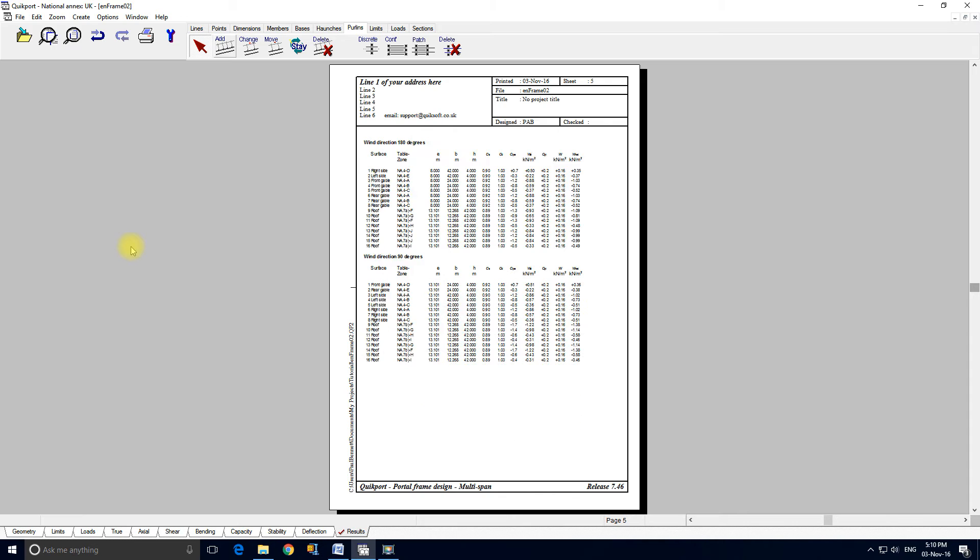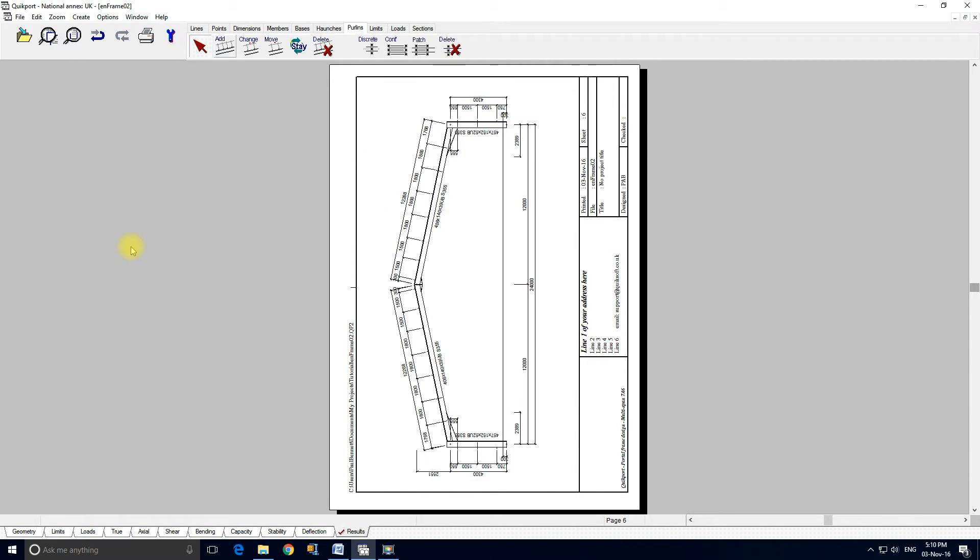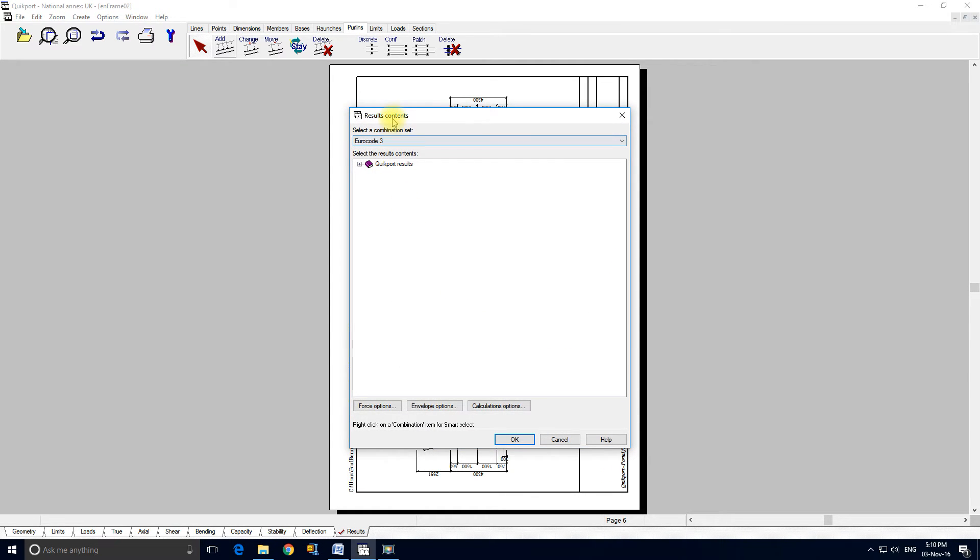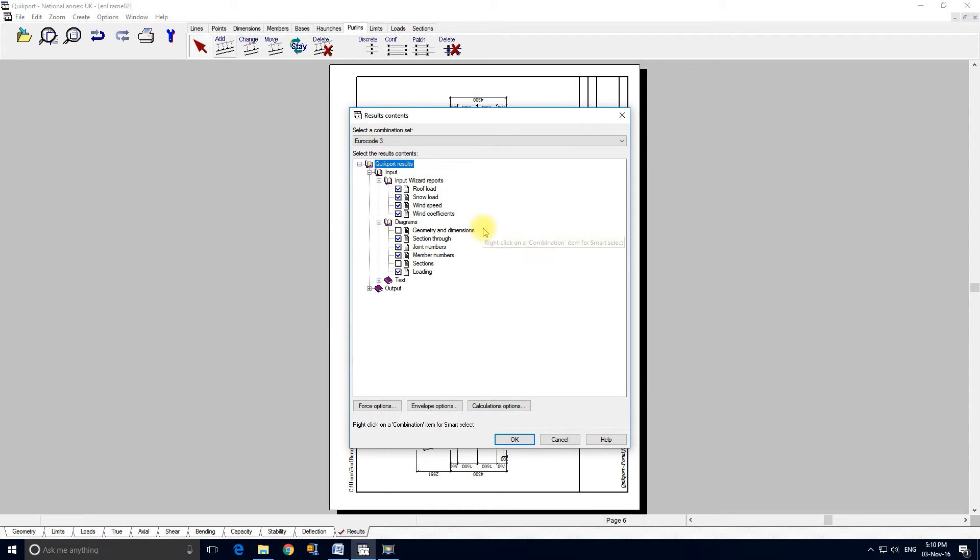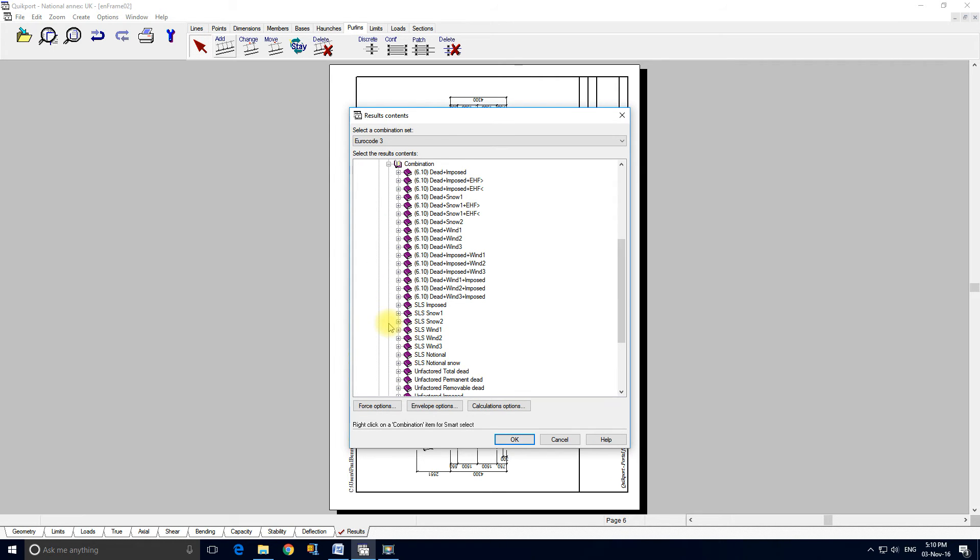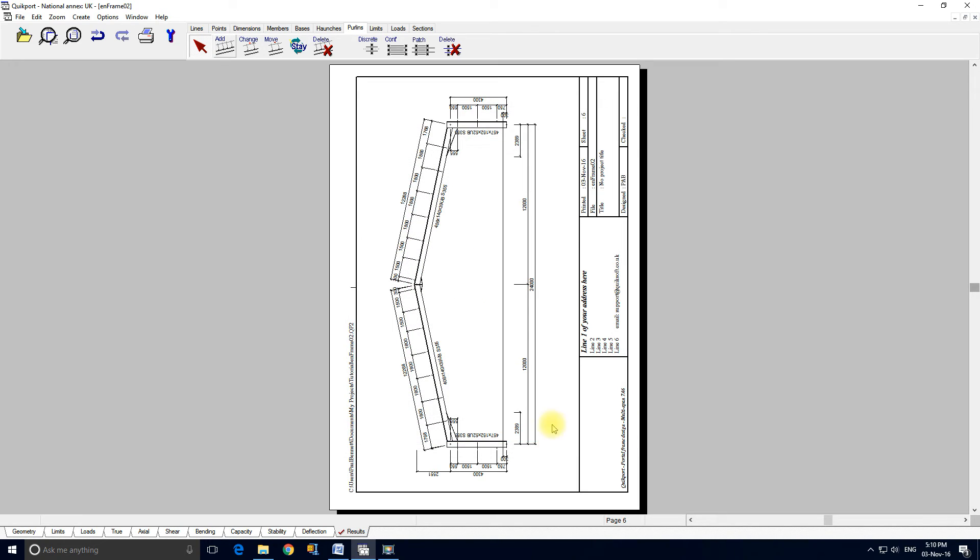If I right click here and select results contents, then we have this tree, Eurocode 3. And basically we drill down. What we would do is we would deselect some of the items in here. Output. So under linear elastic analysis, pretty much every combination has got output. But what we could do is just right click, deselect all. And there's a special tool for smart select. So it's all controllable within this form. I'm going to cancel out of that.